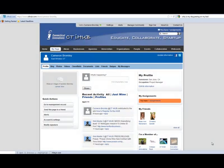Hello and welcome to the Connecticut iHub. In this video we will be covering the uploading of documents. As part of your profile you can upload documents. Other members of your community can read and download your documents.